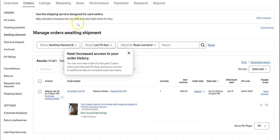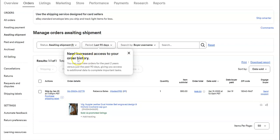Hey everyone, I'm logged into my Seller Central on my eBay account and I want to draw your attention to this pop-up that just came up. It says 'New increased access to your order history.'